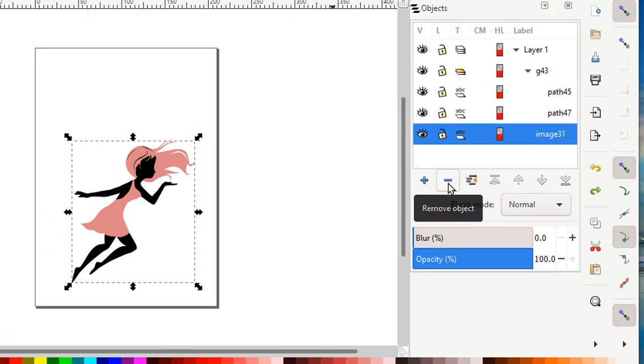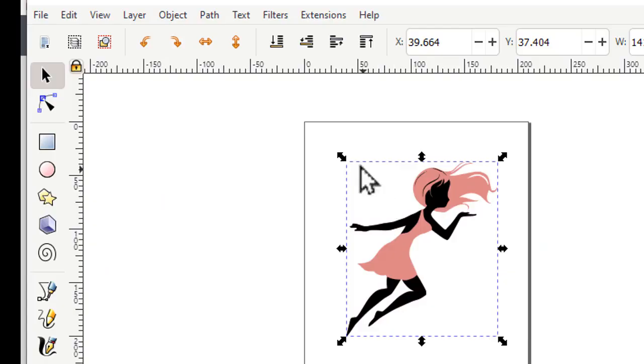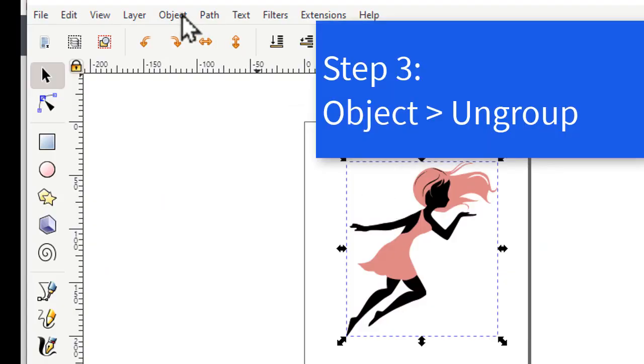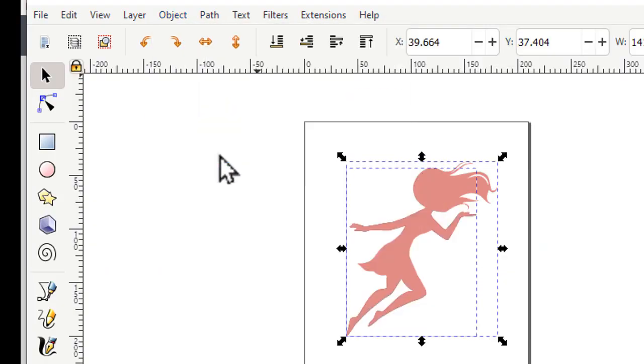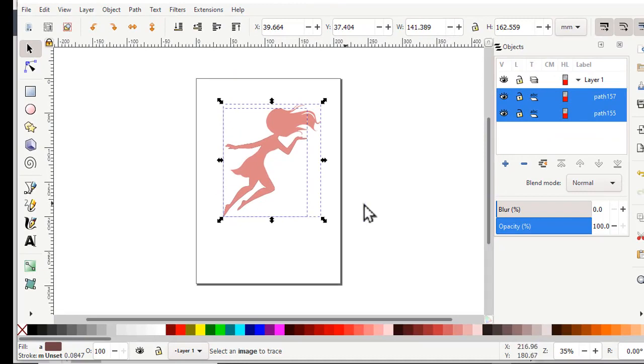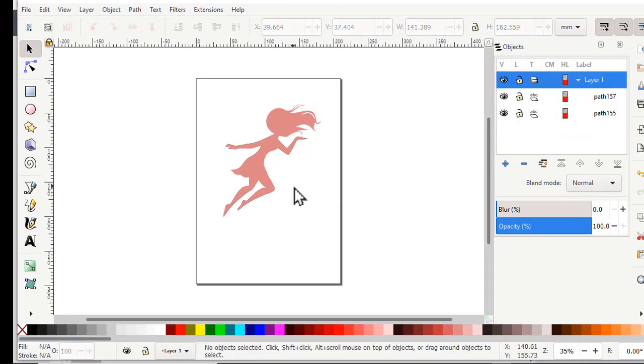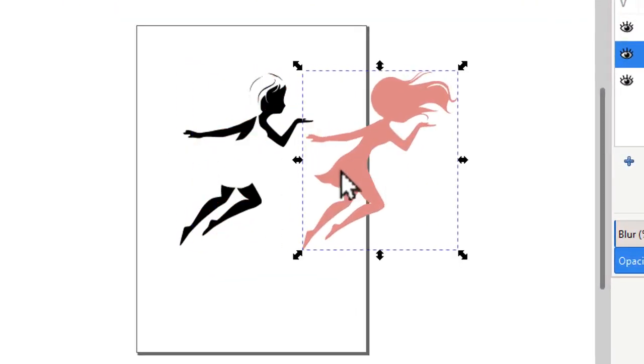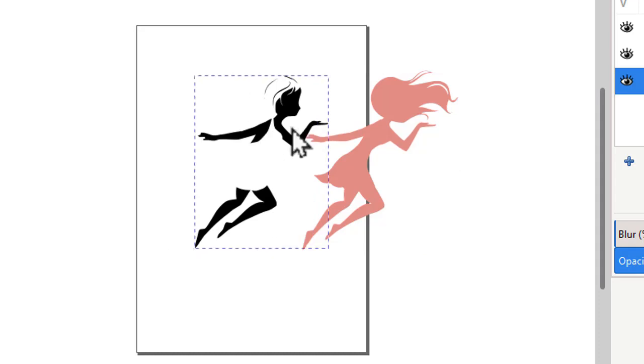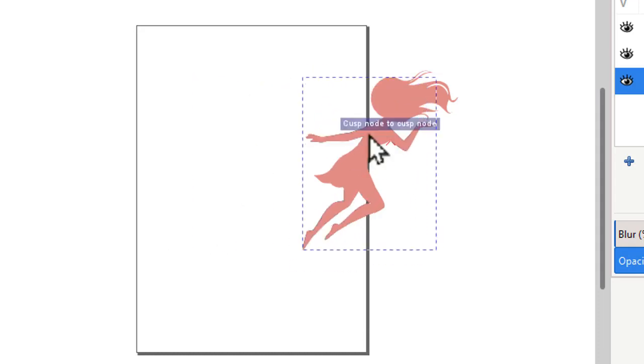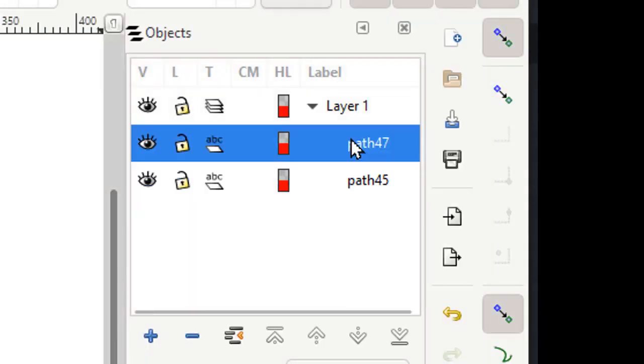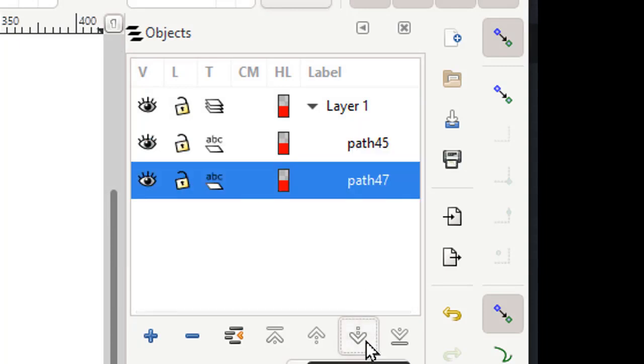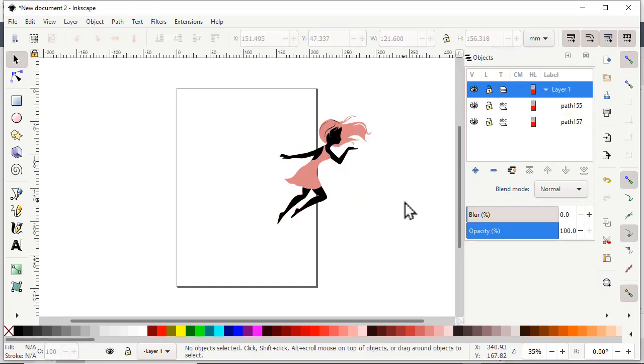The next step is to ungroup this group. So you go to object, ungroup. Now I have two things. I have the pink and I have the black. They're in the wrong order here, so I want to swap them around, and I'll line them up better. There we go.